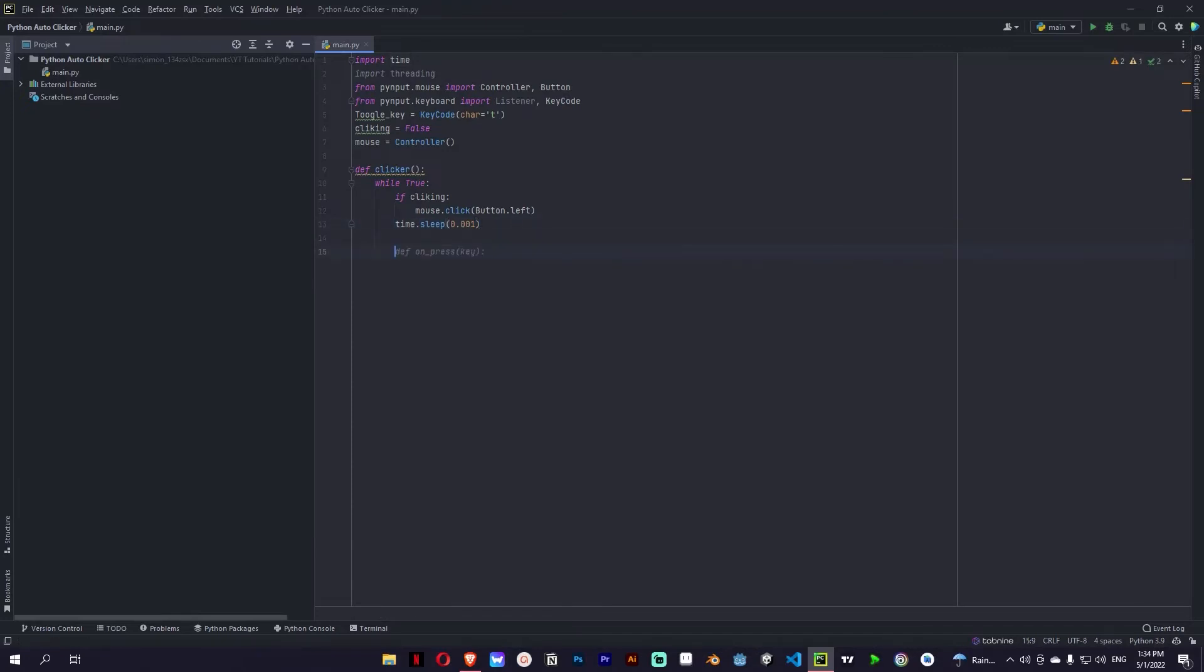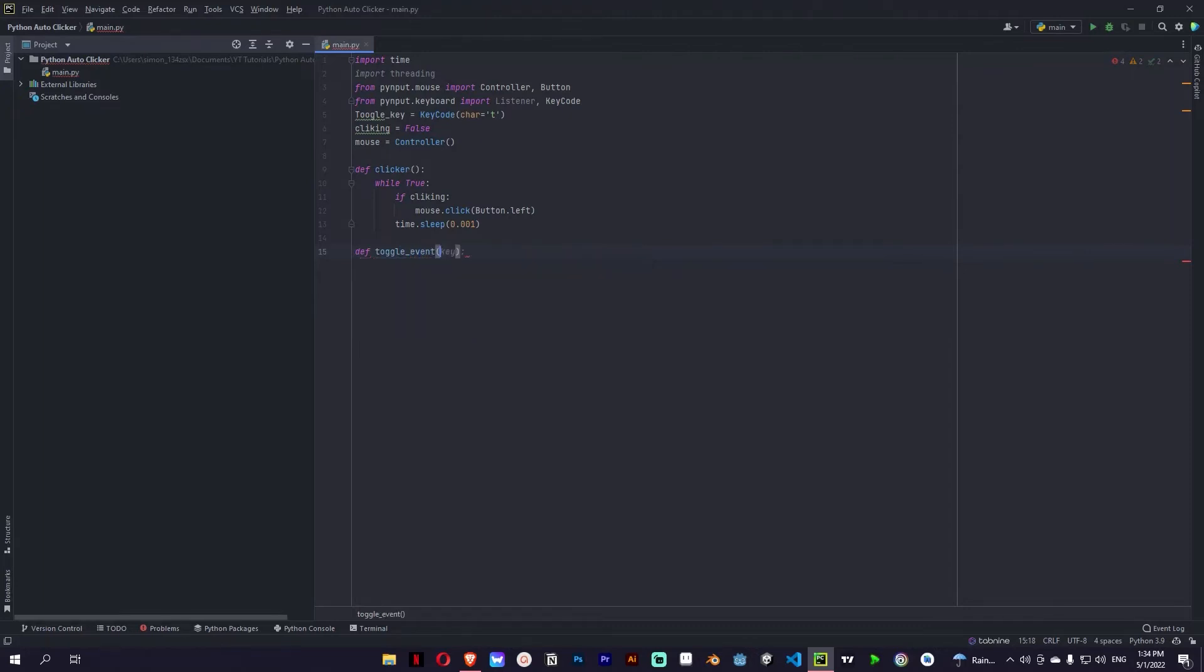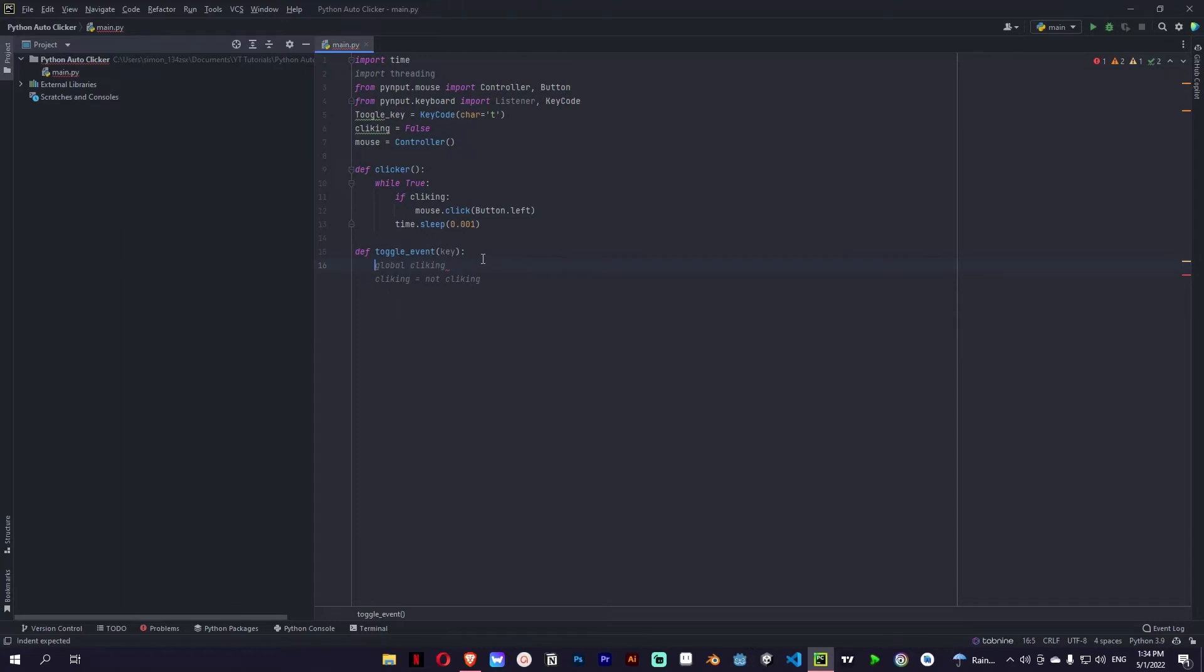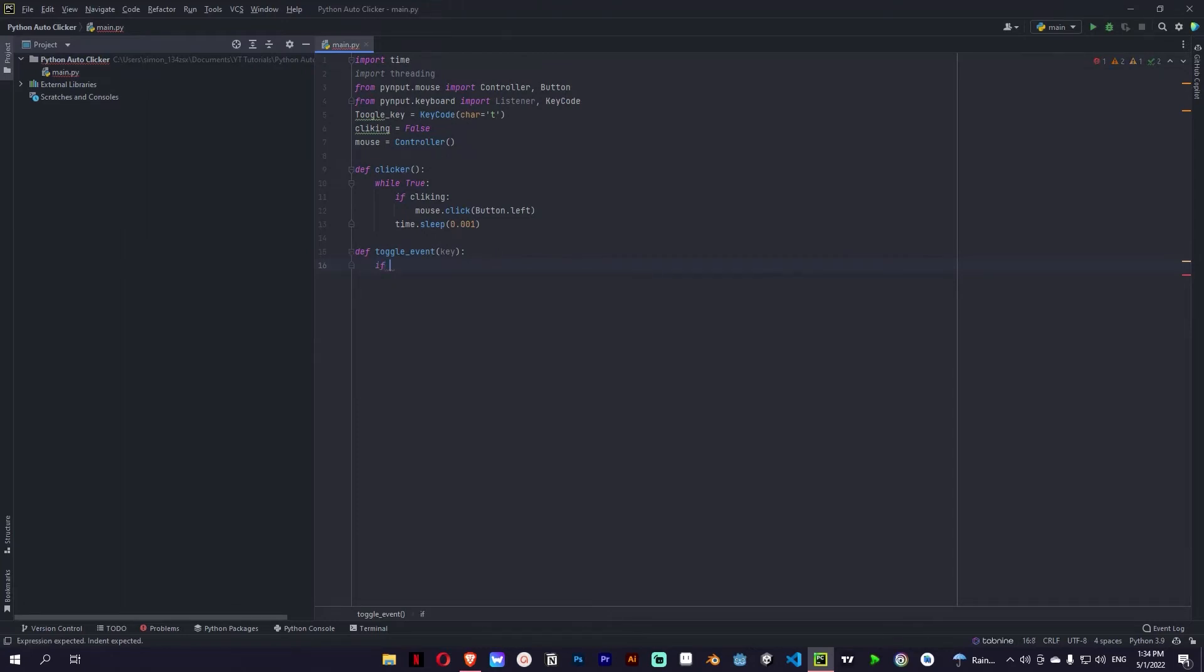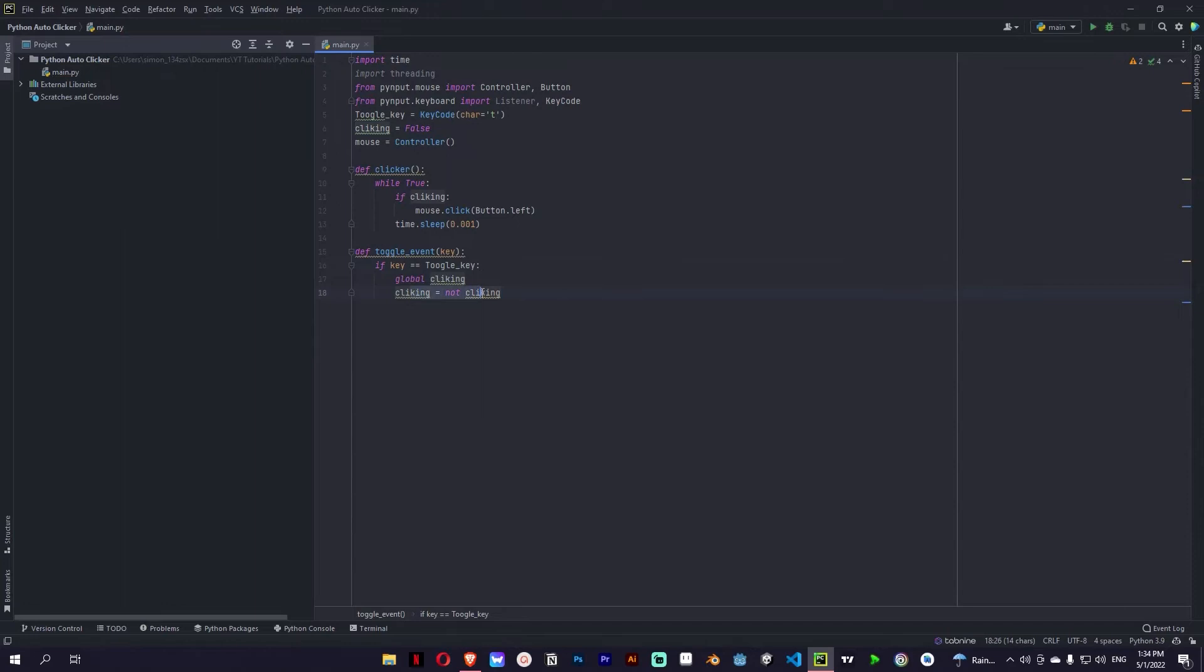So let's create another definition which is going to be called toggle event. And it's going to be if key is equal to toggle key, we are going to basically set clicking to not clicking so like false.